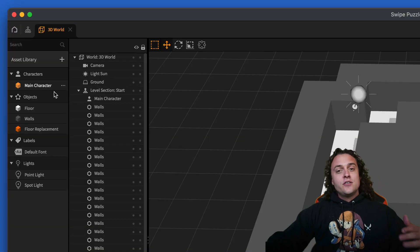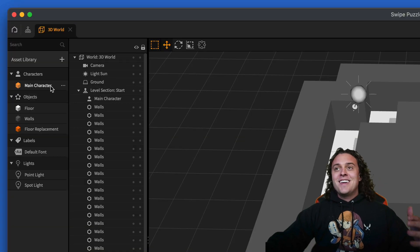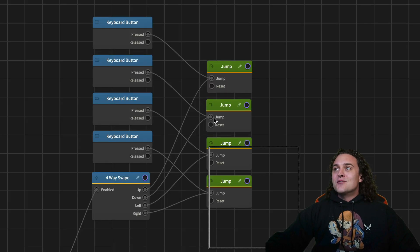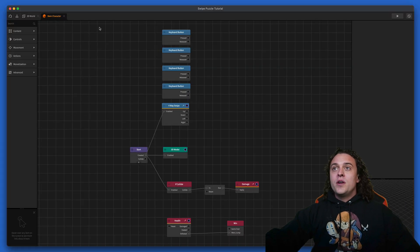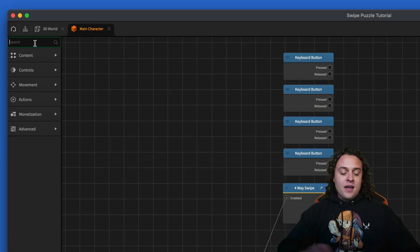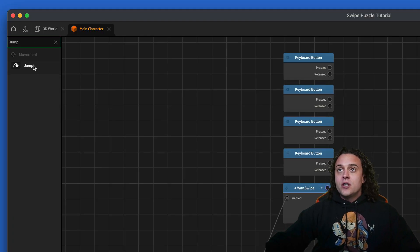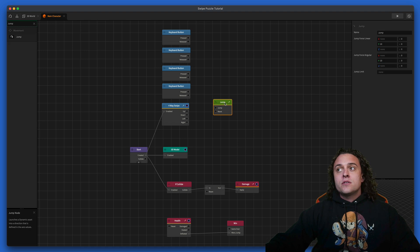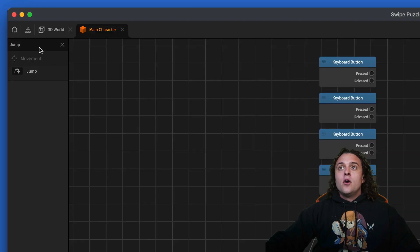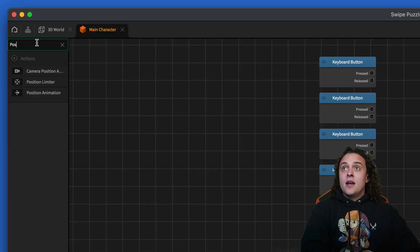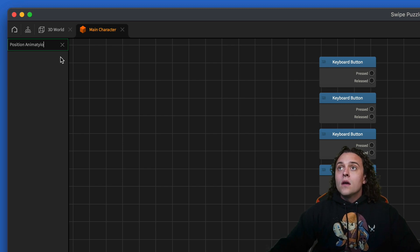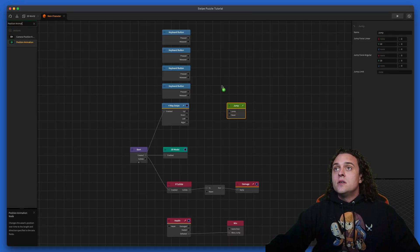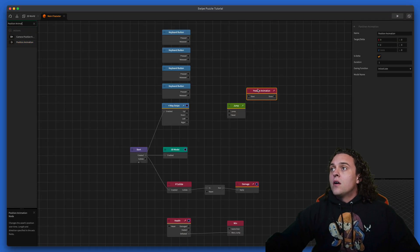First things first, let's go ahead and change the way that the main character moves because right now it's sliding across the floor and we don't want that. The way we're going to change it is we're going to use a jump node — we are going to use a jump node, but we're also going to use a position animation node.